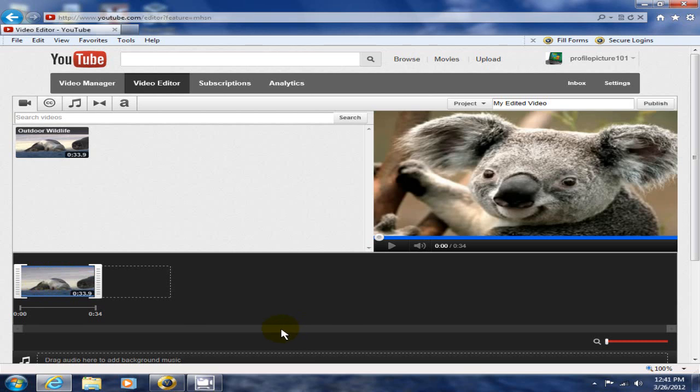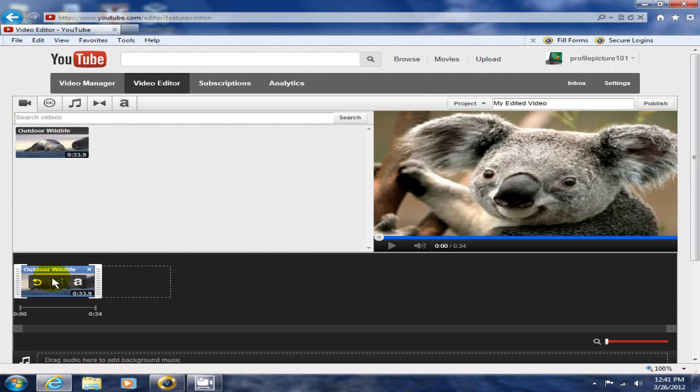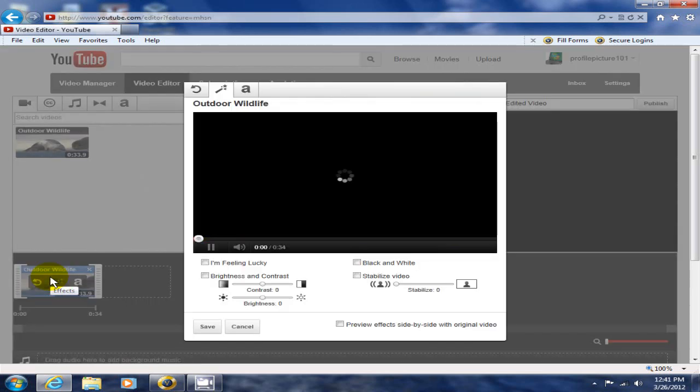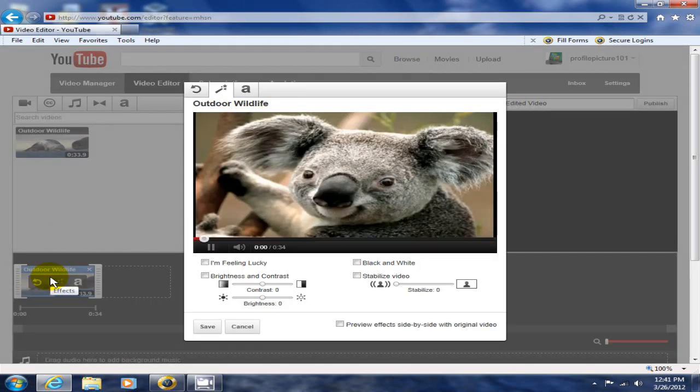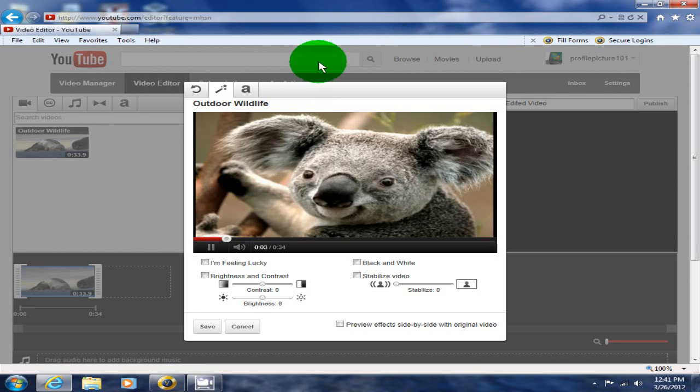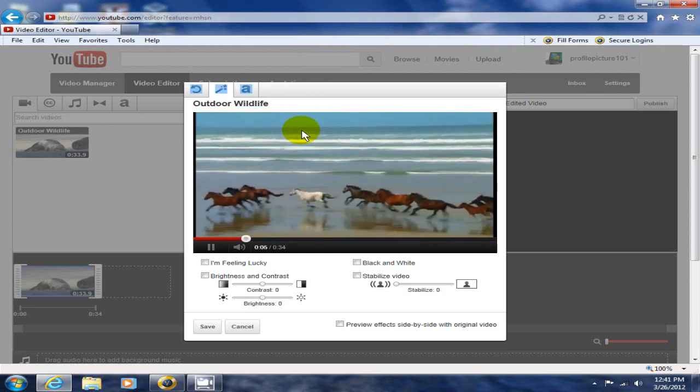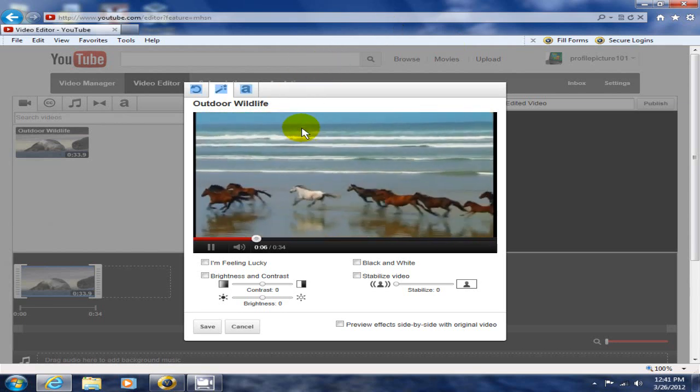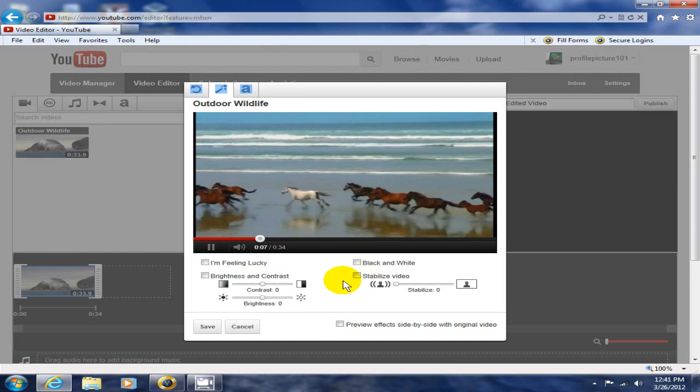That enables me to edit it at this point, and I can also preview it over here on the right hand side. Once it's in the storyline, we're going to highlight this, left click on the mouse, and this brings up a window that allows me to make some changes and do some editing and add some effects.